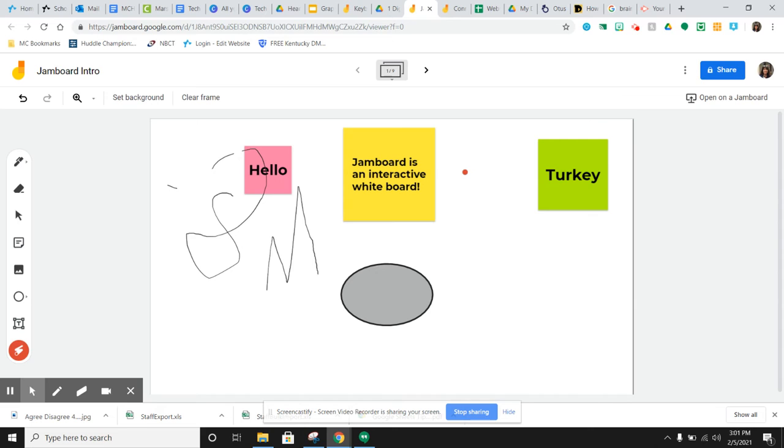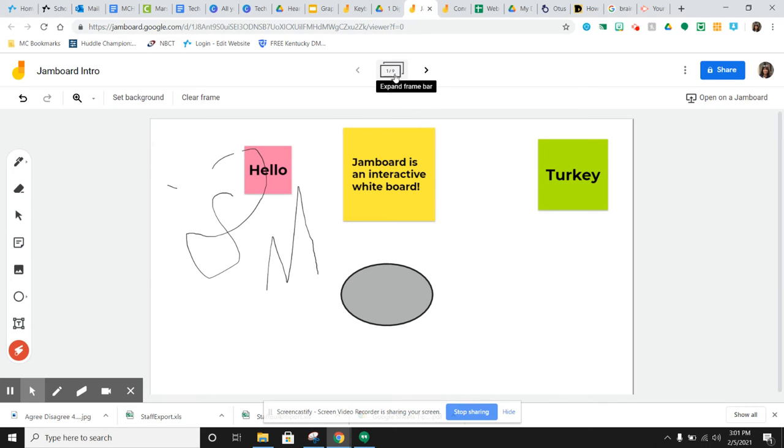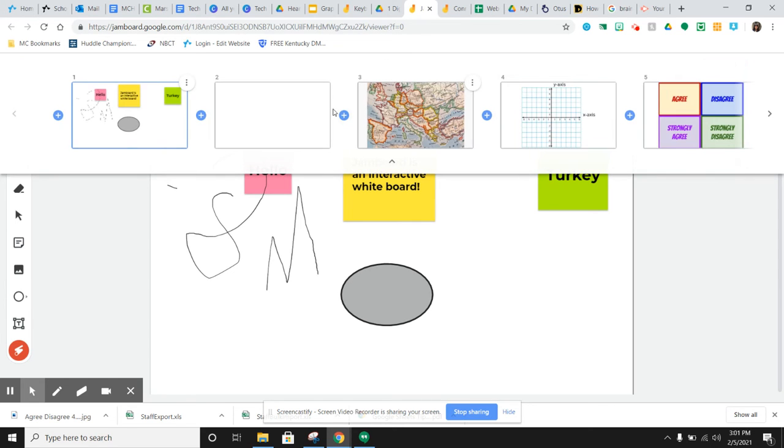As far as navigating through Jamboard, this is going to be your navigation center right here at the top. So you can see that I have nine jams in this Jamboard. And if you click this little button on the bottom, it expands this frame bar and you can see it kind of looks like Google slides the way it's organized.